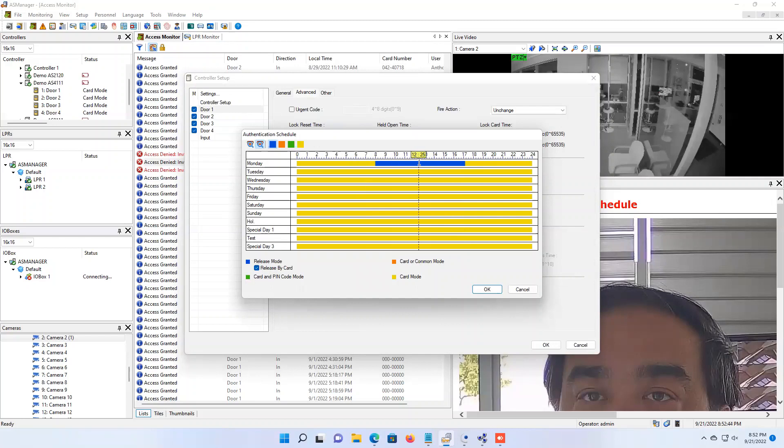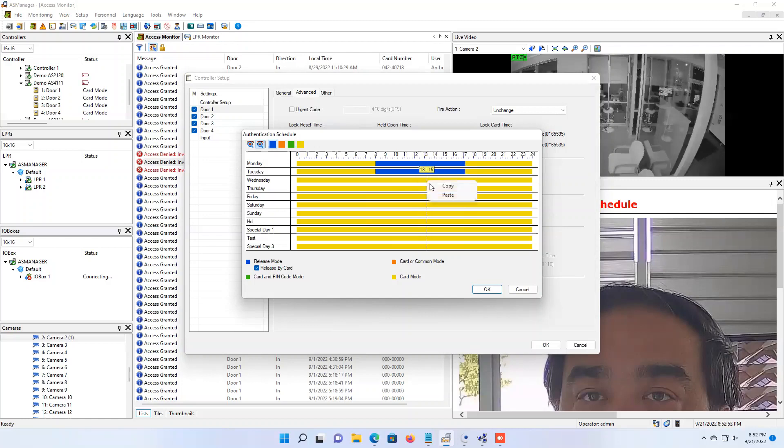Now if you want the same time to apply to multiple days of the week, you can right click on that first one, hit copy, and then just right click on your additional days and hit paste. It's a nice little shortcut there.